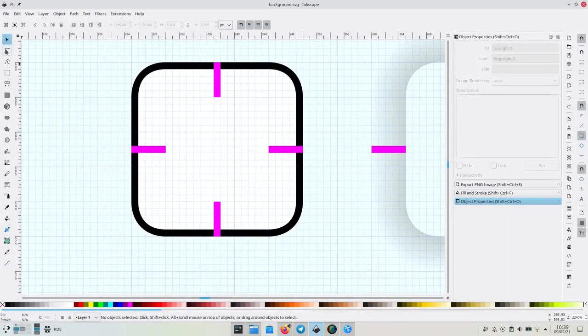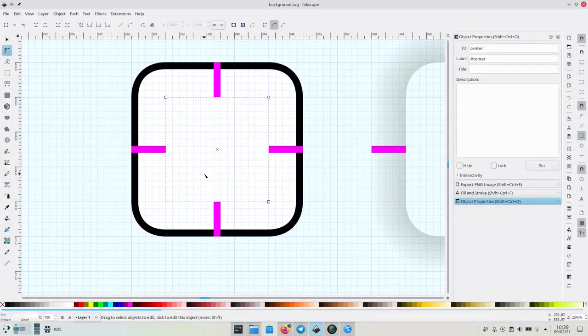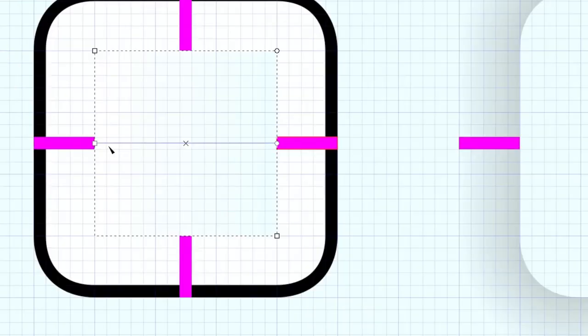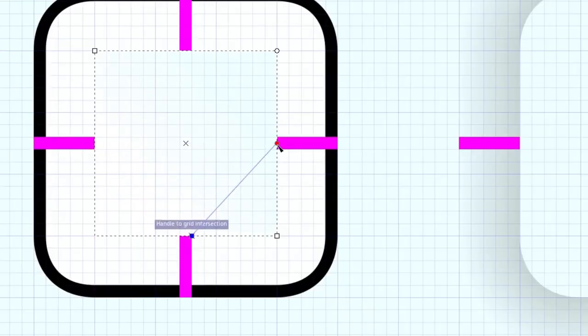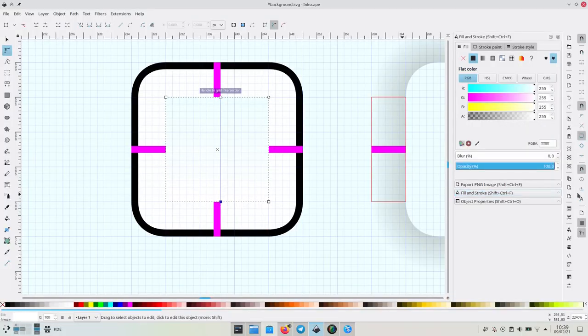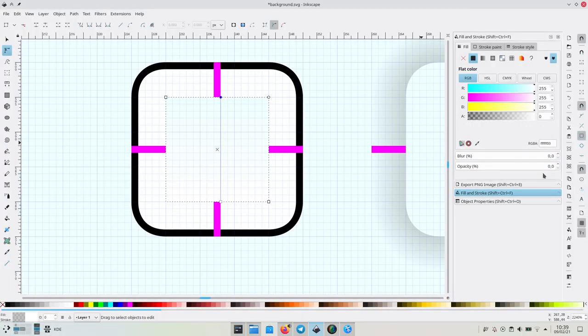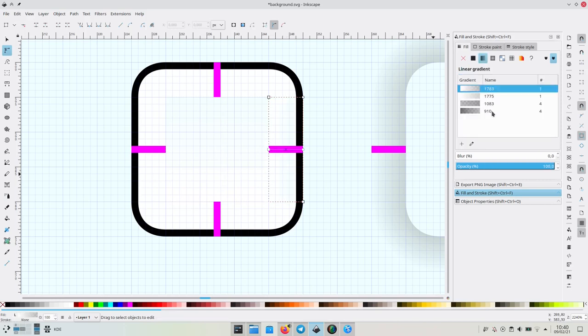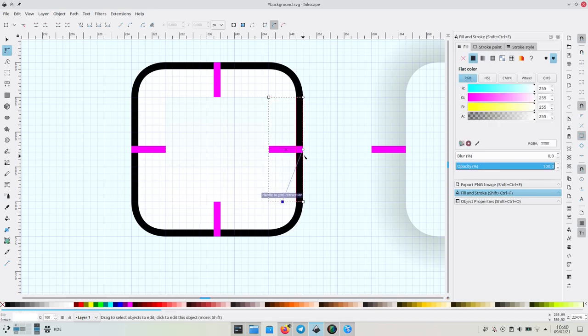Now let's try to make a gradient for background. Let's edit the center element to have one as its fill method. Let's say one that goes vertically from opacity 100 to 40. Let's also apply the same gradient to the left and then to the right elements.